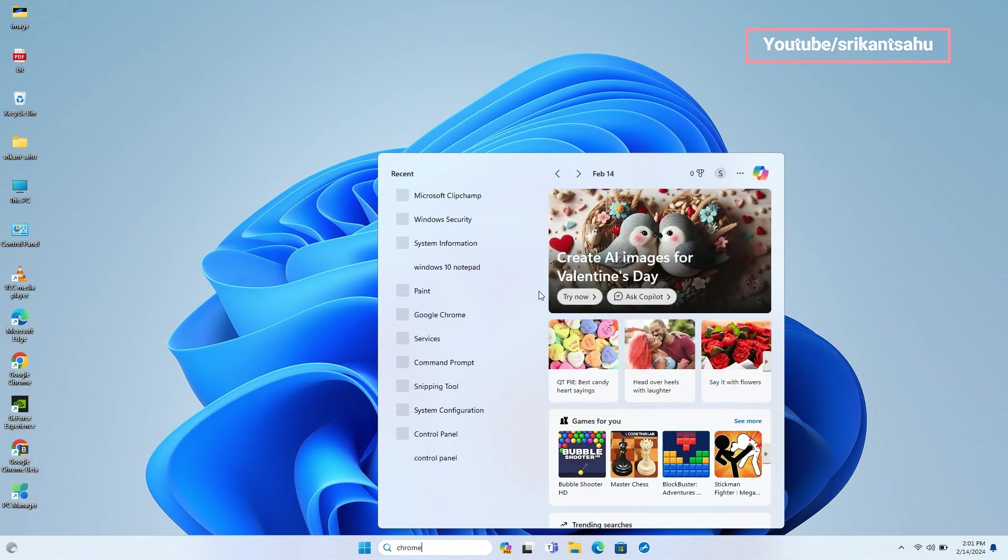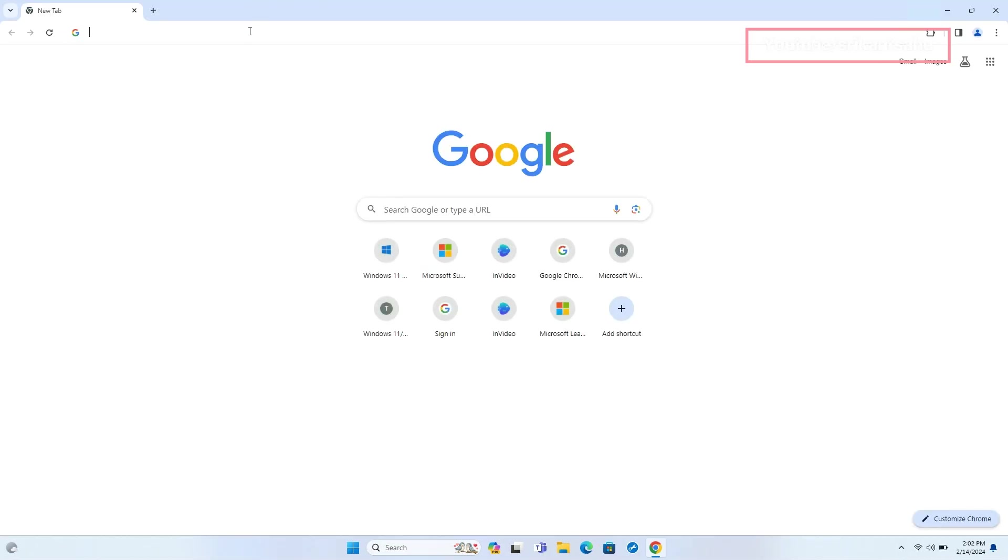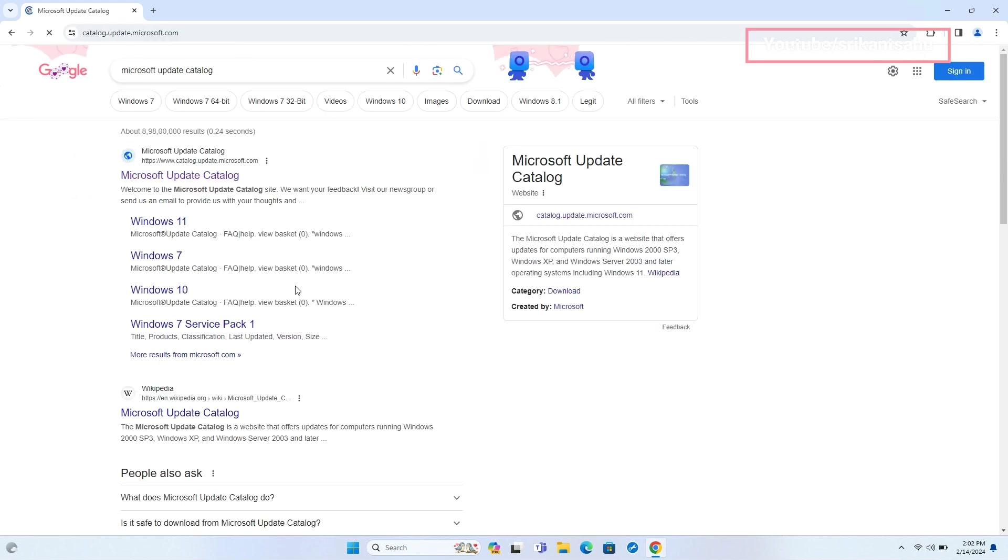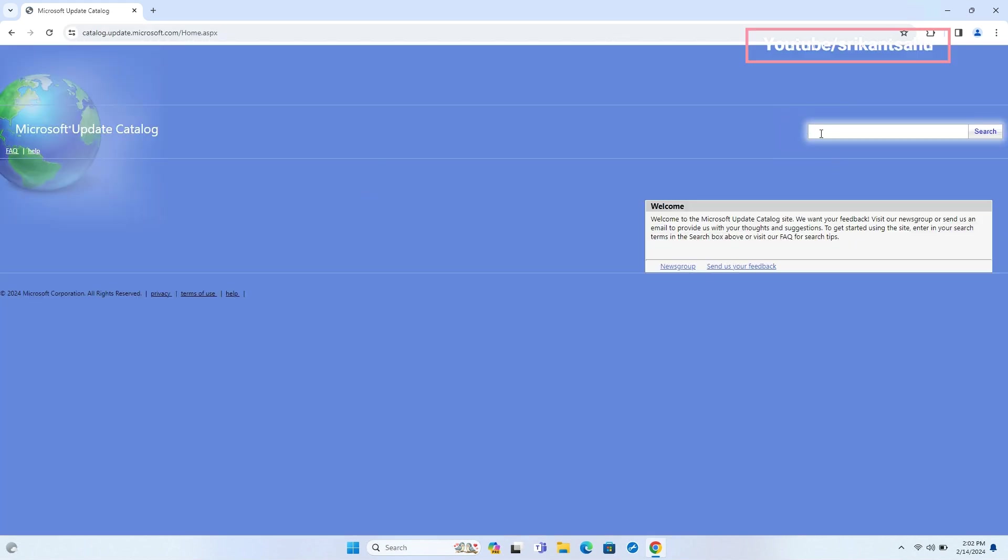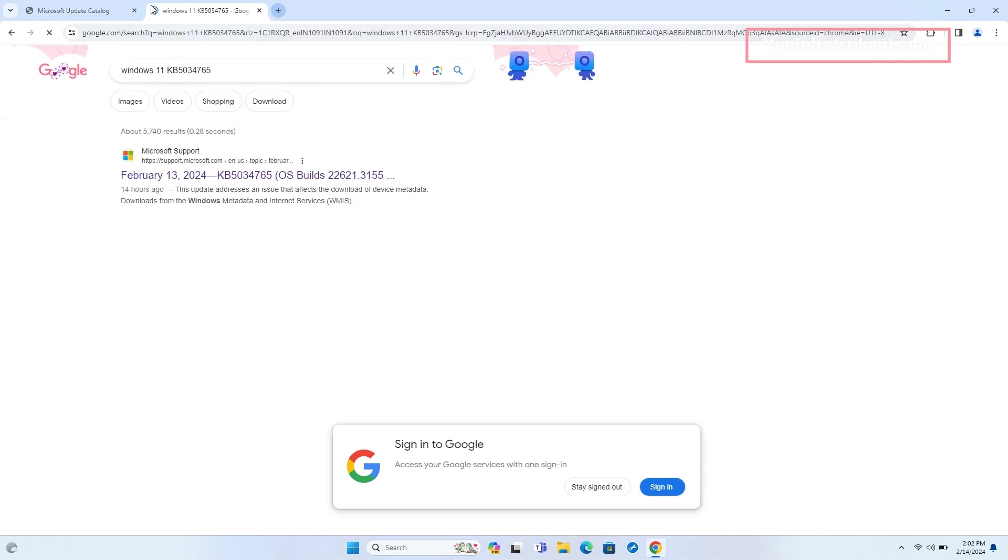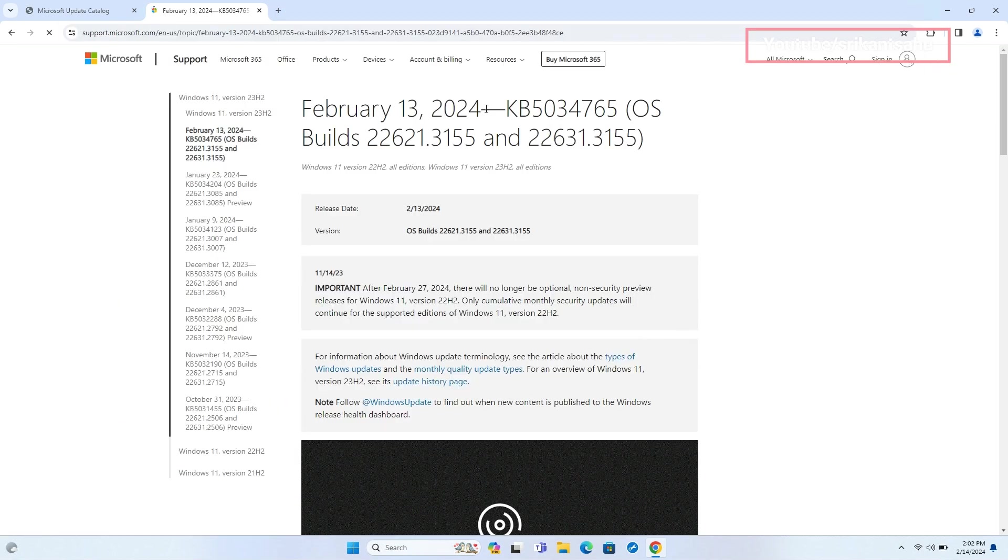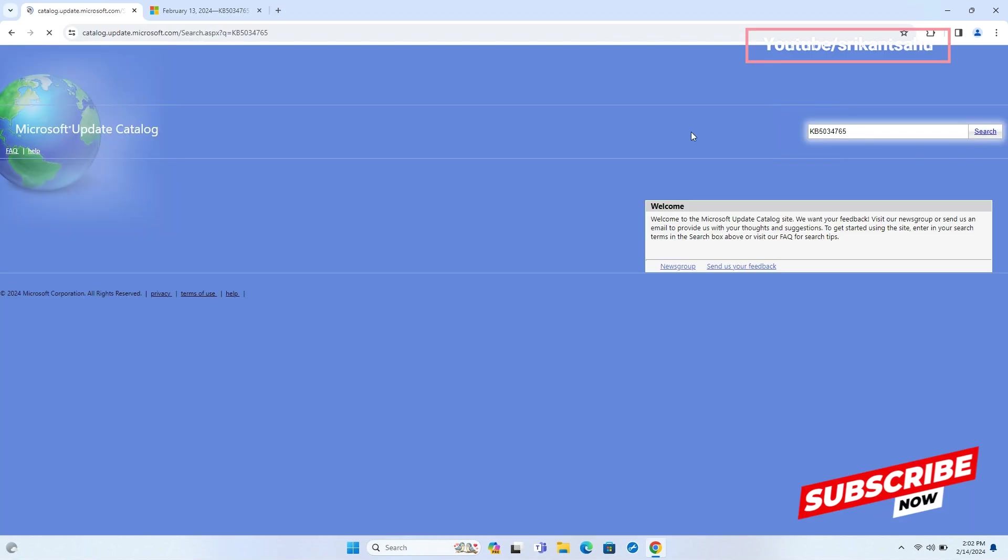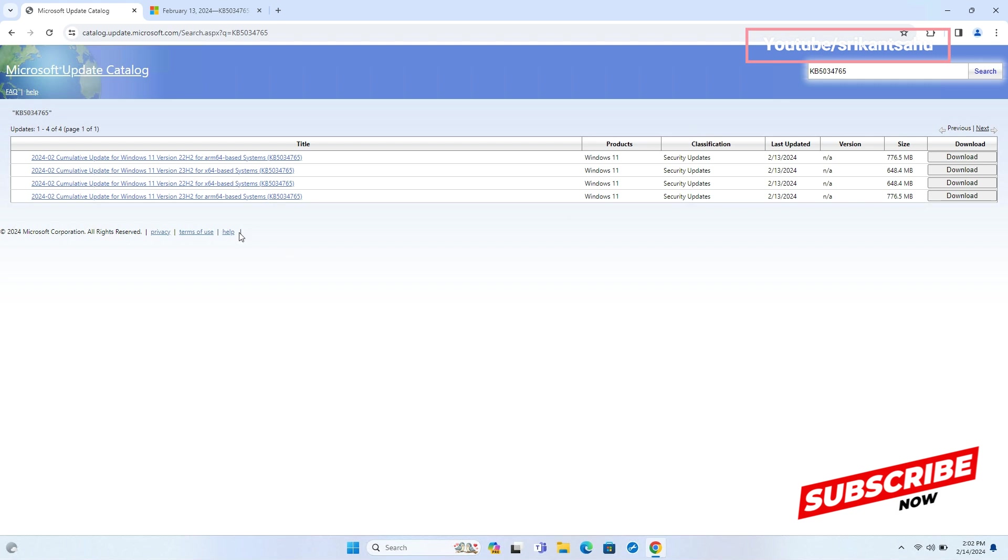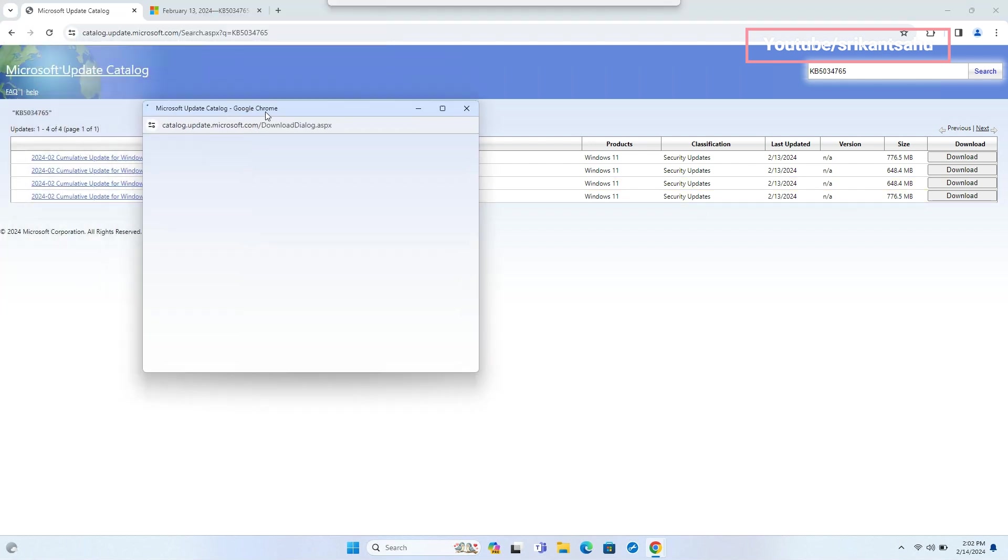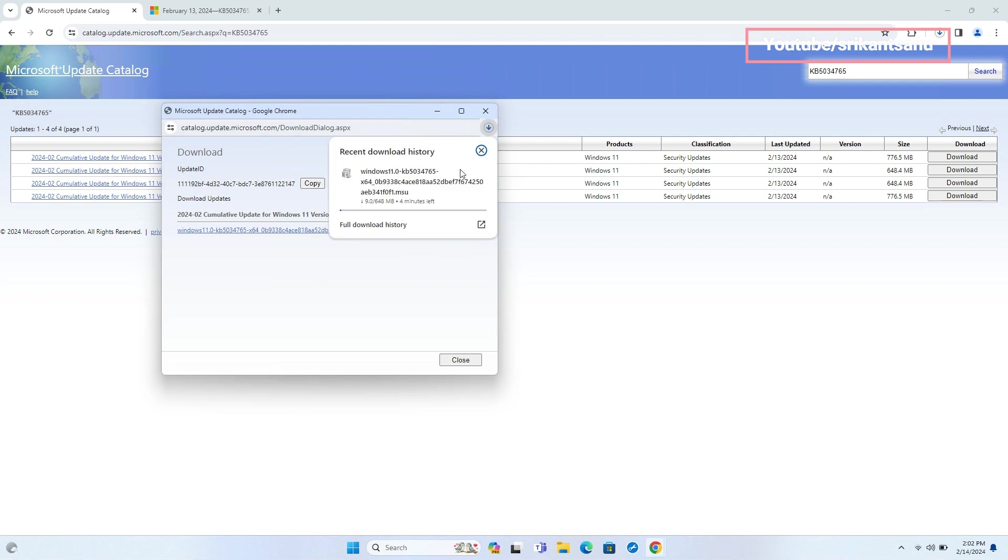You can also visit Microsoft Update Catalog site to download the offline package for this update. Visit Microsoft Update Catalog site and search the latest KB number. Download the installer and double-click on it to apply the changes. You can use this installer to install the update on multiple devices, which is useful if you have limited bandwidth.